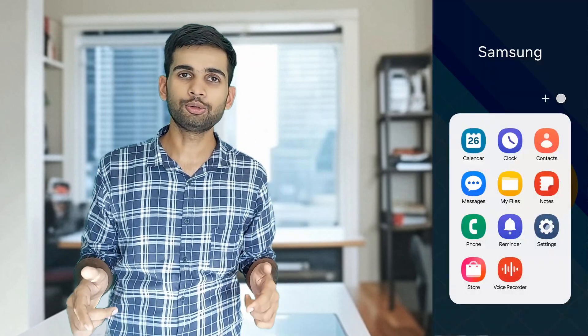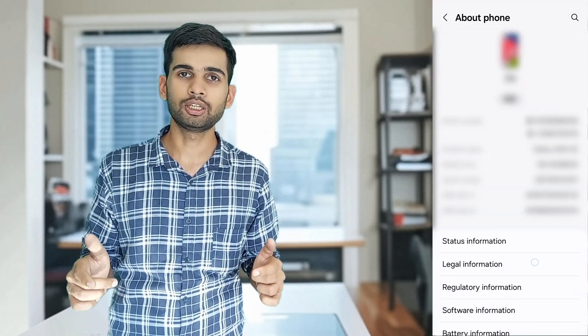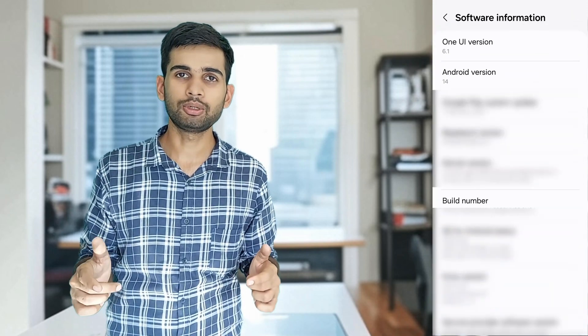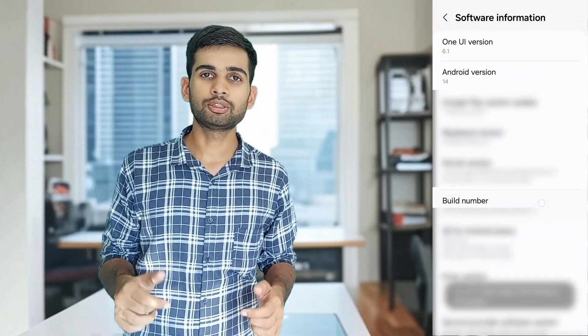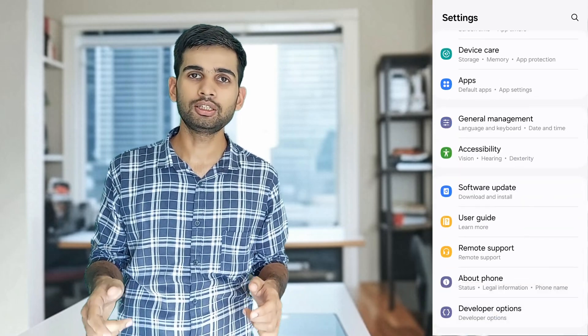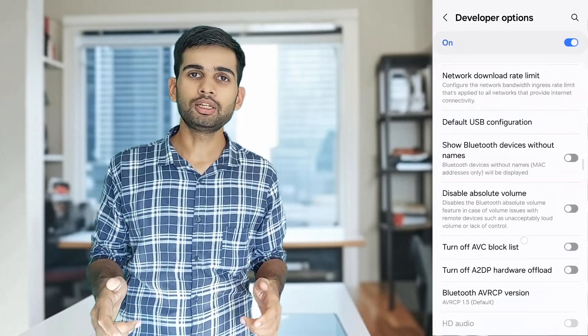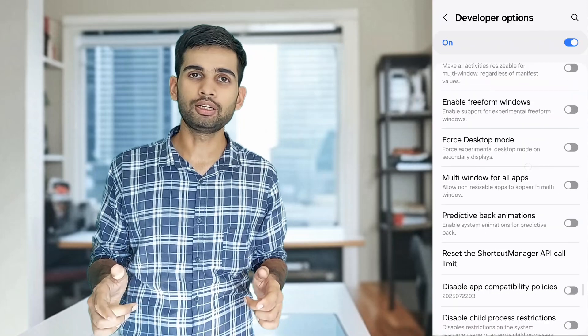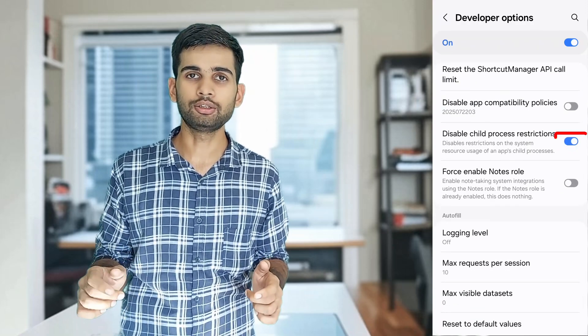If you are using Android 12 or newer, you need to take one more step. Android has a feature that can kill forked child processes, which can interfere with NetHunter. To fix this, we need to enable an option in the developer settings. Go to your Android settings, then the About section, and tap on the build number 7 times to unlock developer options. Now go back to your main settings menu, open developer settings, scroll down until you find 'Restrict child processes', and turn it on.